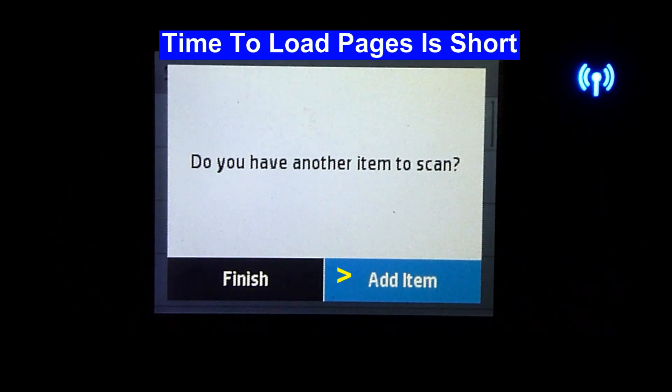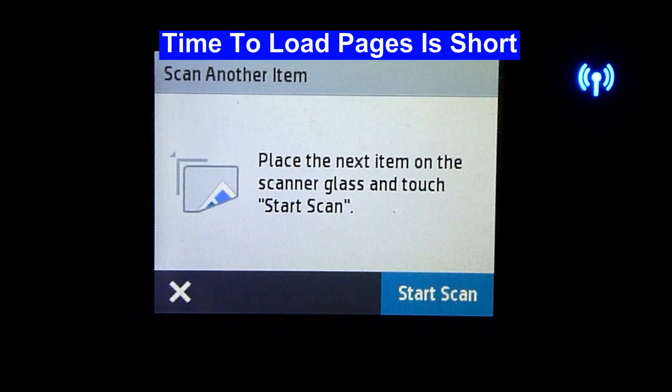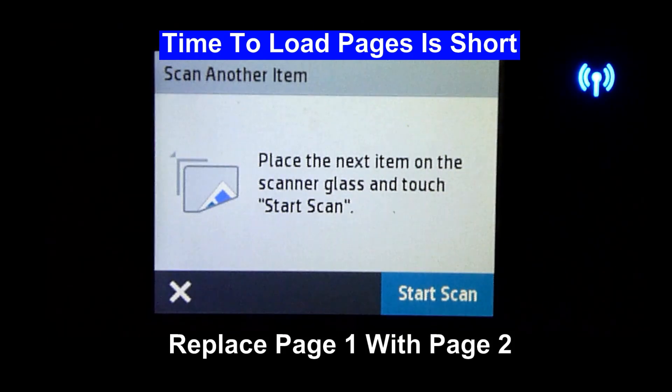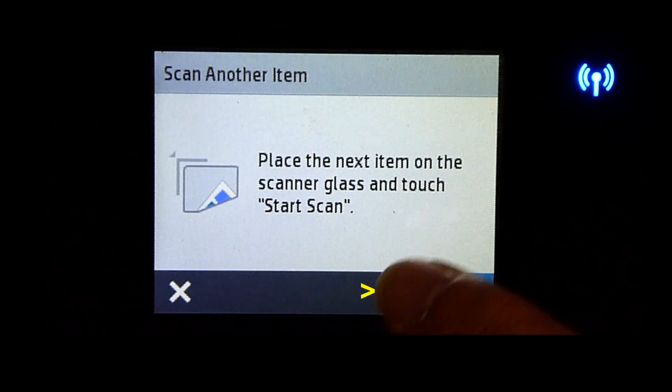Select Add Item. Place Page 2 onto the FlatBit Scanner. Then start Scan.